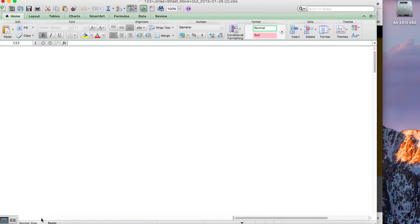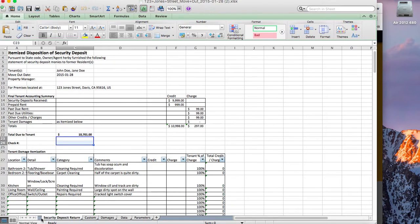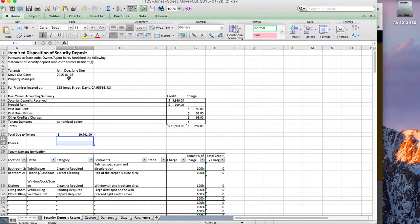A very common use for this is security deposit returns, and that's the kind of default template. What it does is pre-populate this template from data from the inspection — whether it was the move-out date, the address location, the property manager name, and any tenant names that you filled in during the inspection.